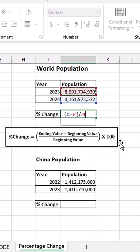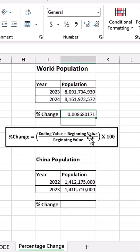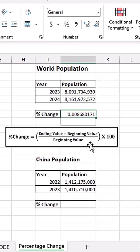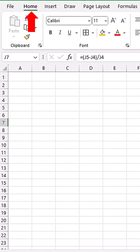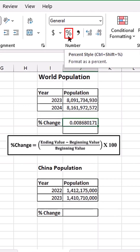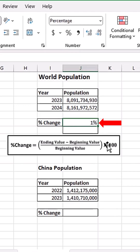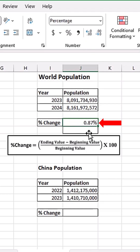We need to multiply this by 100 to express it as a percentage, but first I'll do Control+Enter. Since we already have this decimal number, instead of multiplying by 100, in Excel we simply need to apply the percentage number format — that's the same as multiplying by 100. With this cell selected, go to the Home tab, Number group, and click the percentage format command. You can see we're getting 1%; I'll increase the decimal places to show 0.87%.